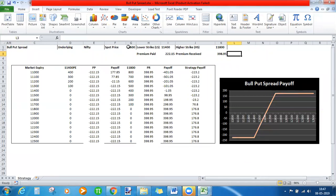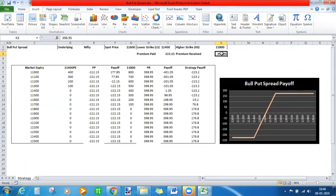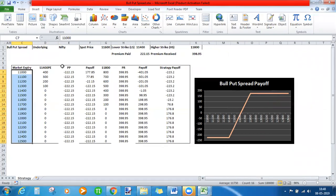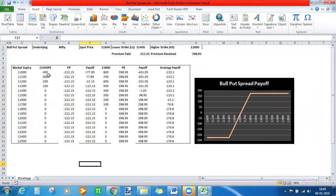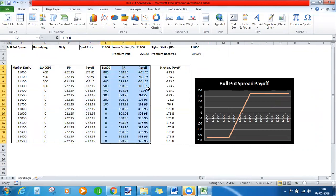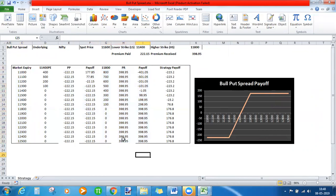Let's look at an example. We assume the spot price is around 11,600. We buy one out-of-the-money put option at the 11,400 strike price, and we sell one in-the-money put option at the 11,800 strike, for which we receive around 400 rupees in premium. The spreadsheet shows assumed expiry levels for Nifty, with three columns for the buying leg and three columns for the selling leg.